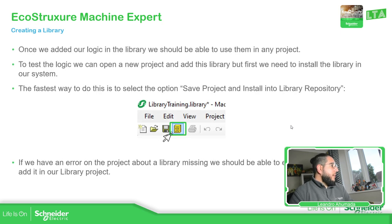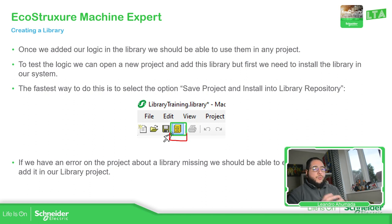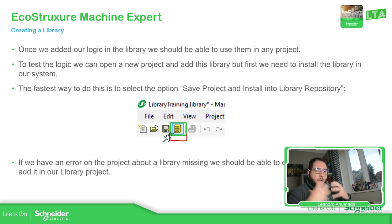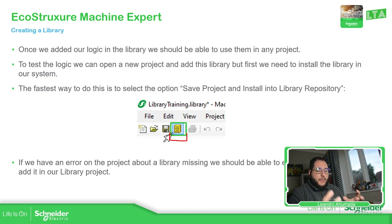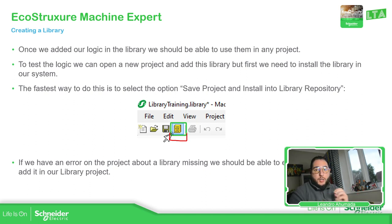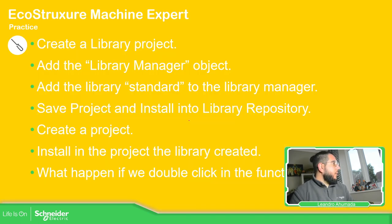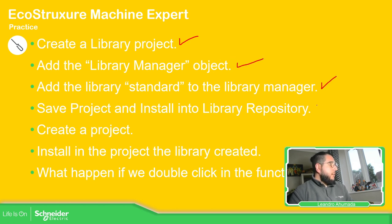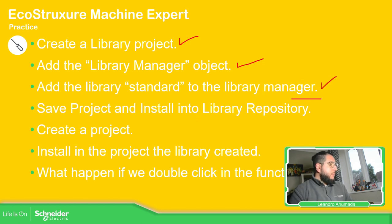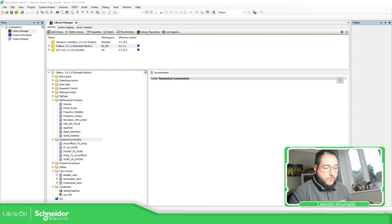Now that we have this, we have this icon. This will allow us to literally import our library into the software. And then what we need to do is call it in another application. So let's try to do this, create the library, add the library manager, and the standard. Let's create a function first.